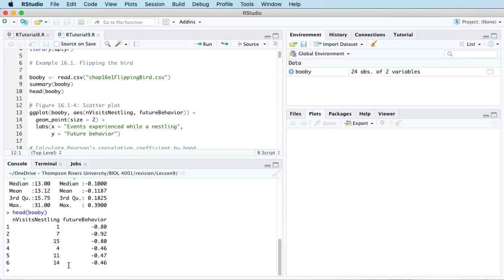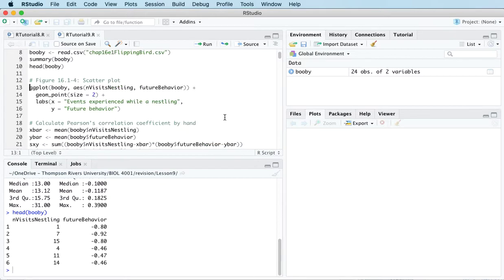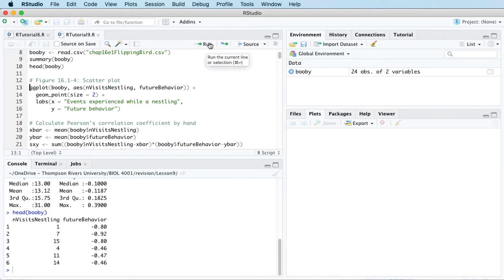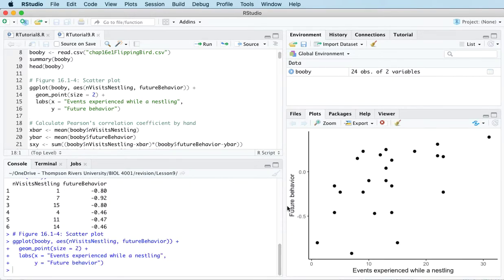So we're going to look at this through the lens of correlation. So any time that you're looking at correlation, you need to draw a scatter plot.